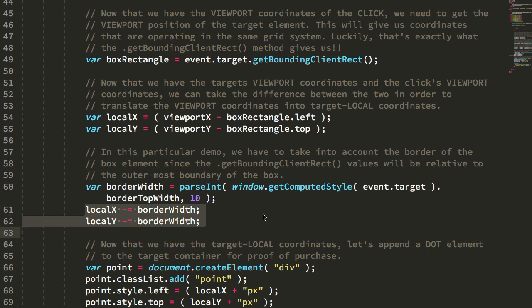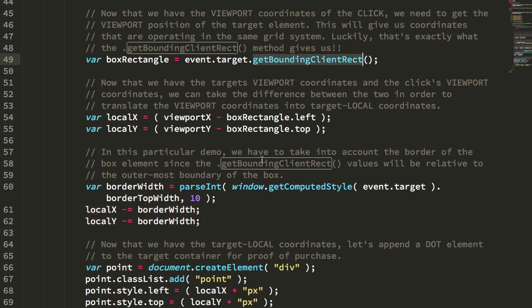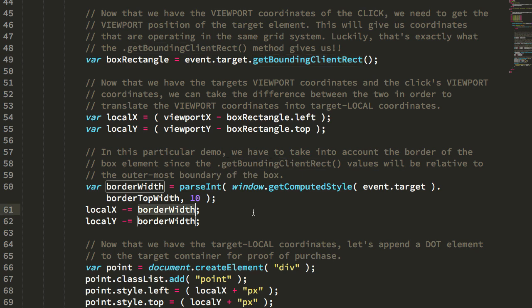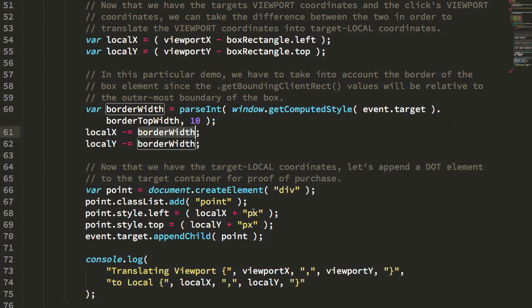I'm taking into account the border width because the bounding client rect takes into account the outermost portions of the box, which include the border. But when we position the dot, we want it to be inside the border. So I'm subtracting the border width from that delta.